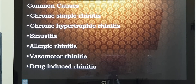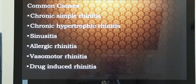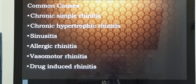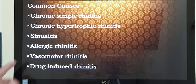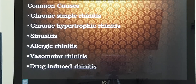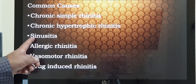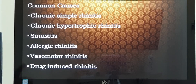Why is the inferior turbinate hypertrophied? There are many causes. Common ones include chronic simple rhinitis or chronic hypertrophic rhinitis — chronic meaning more than three months — and chronic rhinosinusitis, which is sinus infection that can be bacterial or fungal. Hypertrophy can also be seen in moderate to severe allergic rhinitis, vasomotor rhinitis, and drug-induced rhinitis from local nasal drops or systemic medications in tablet form.